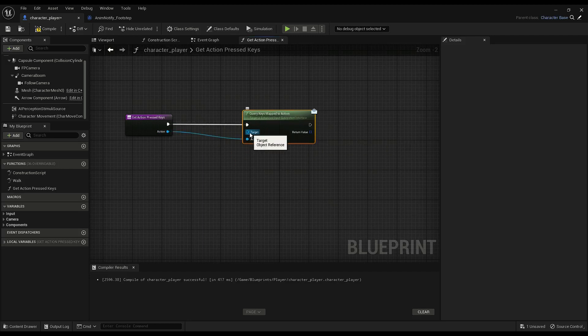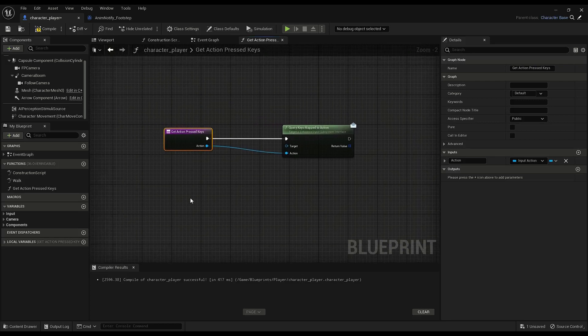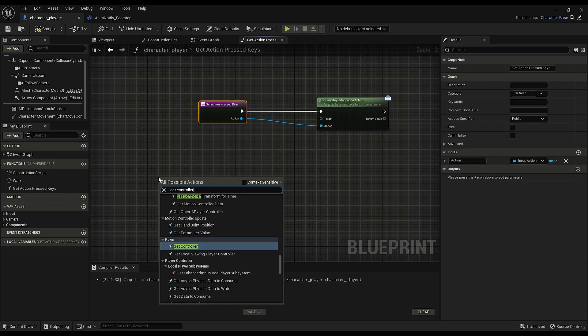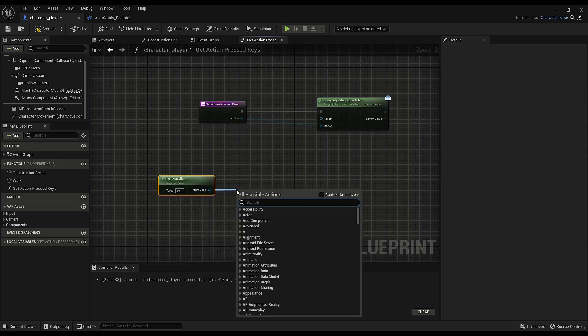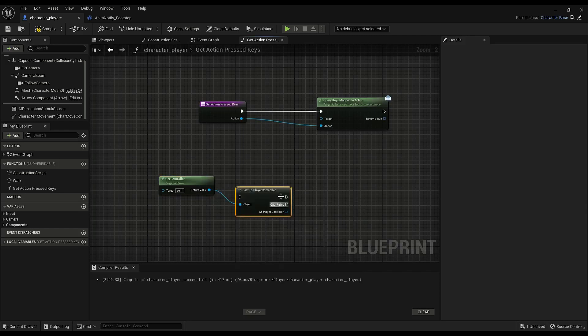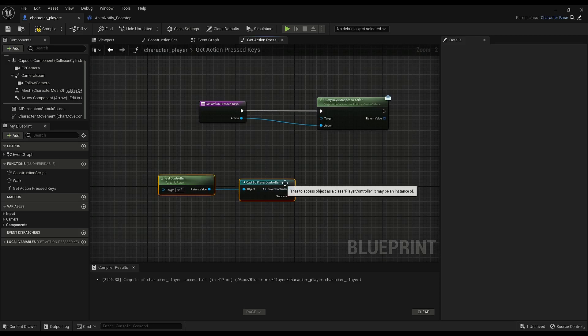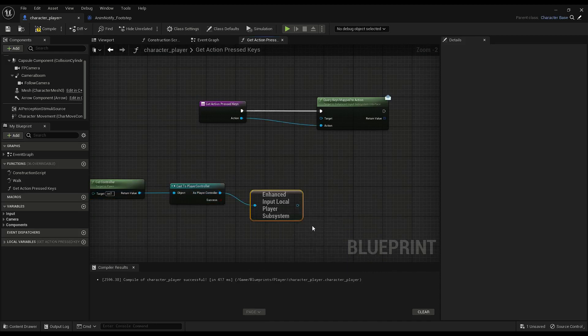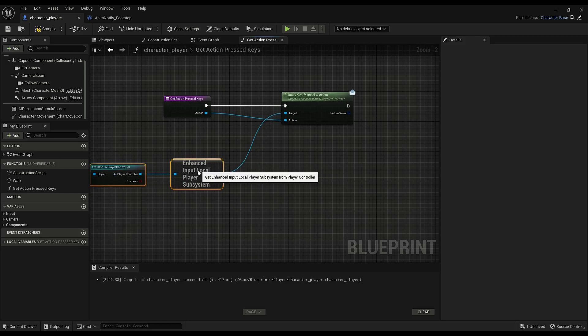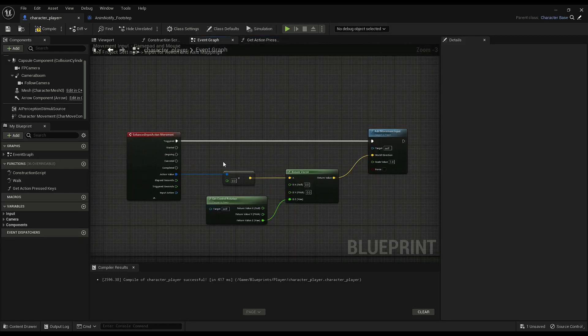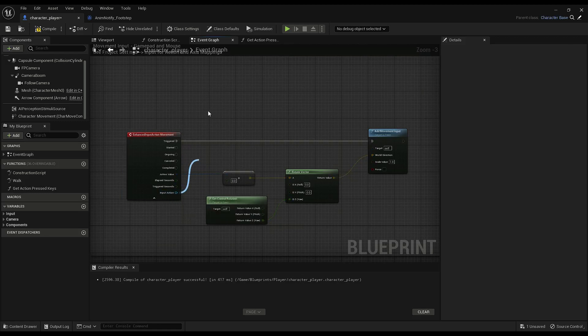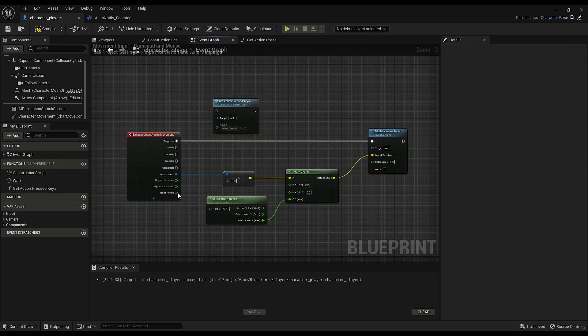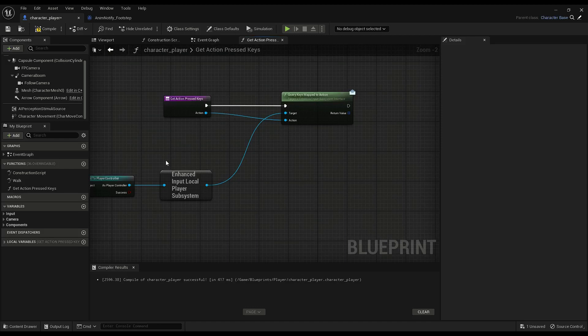And the target will be the subsystem for Enhanced Input. Which means we have to GetController. And then CastToPlayerController. Make that a pure cast. And then from here we can get the Enhanced Input Local Player subsystem. Throw that in there. Okay, so let's say we have MovementAction here. Just as an example. So we would plug this in here. So we have the MovementAction going into our function. And we're gathering all the keys that are bound to Movement.